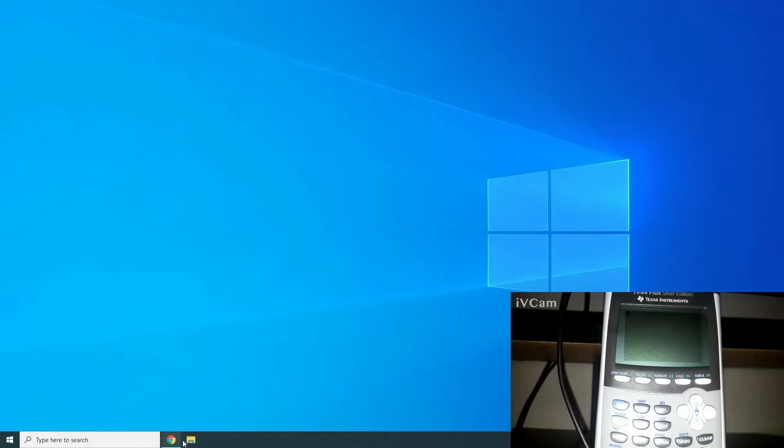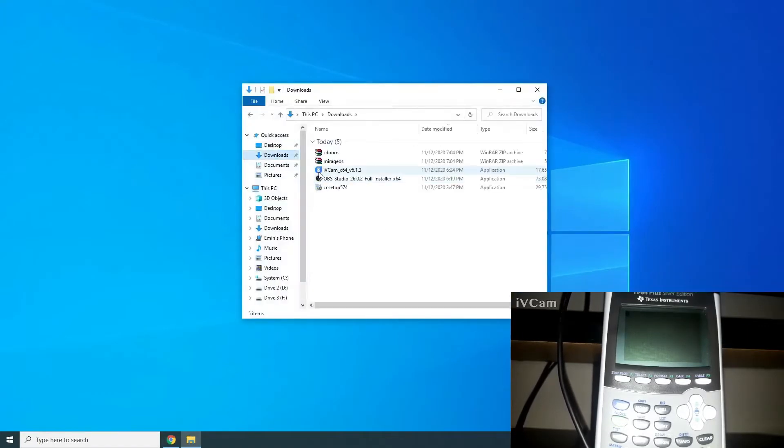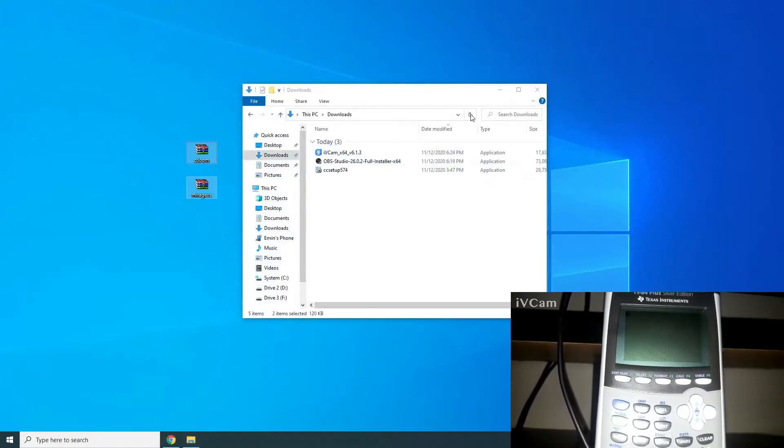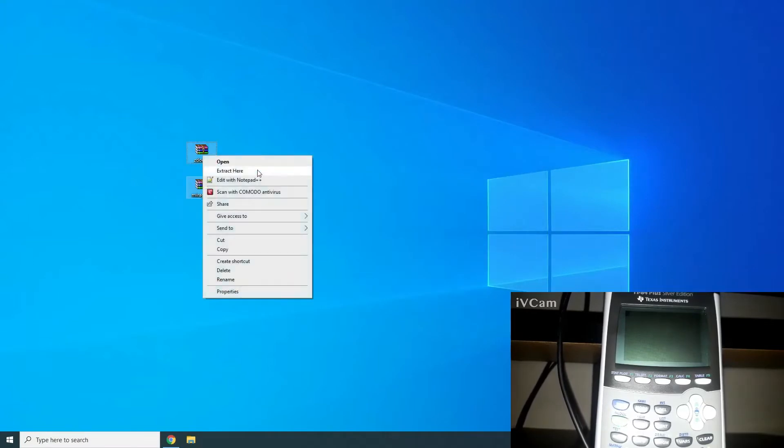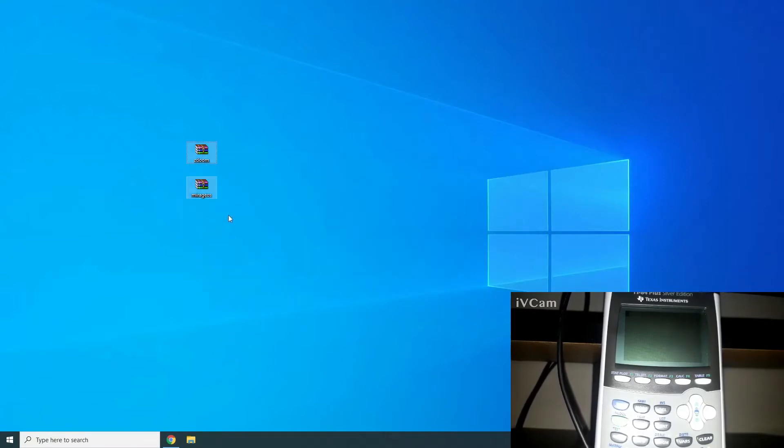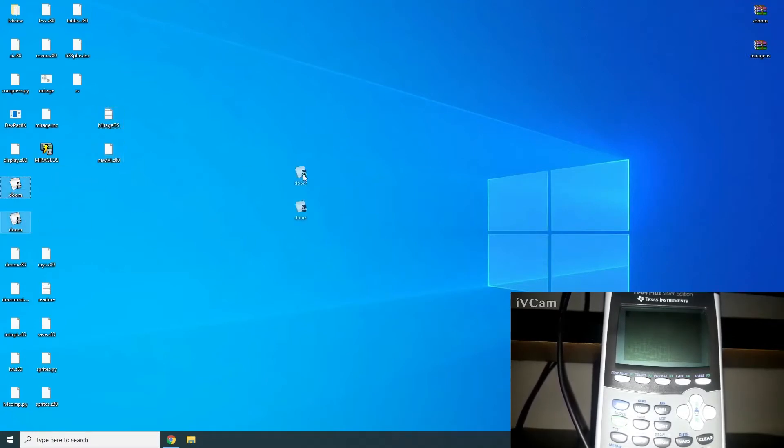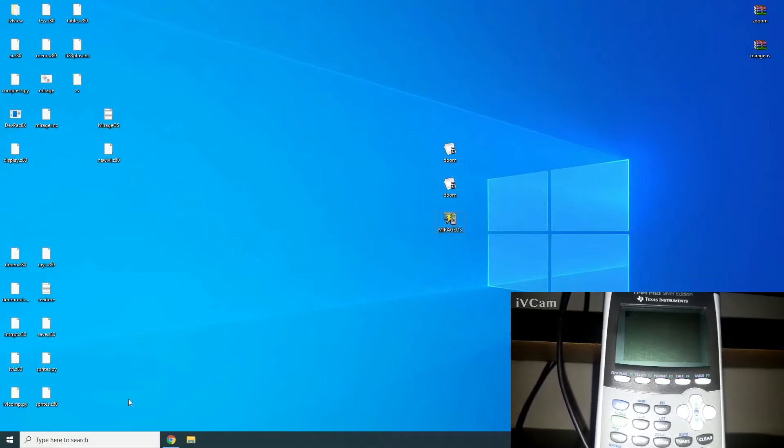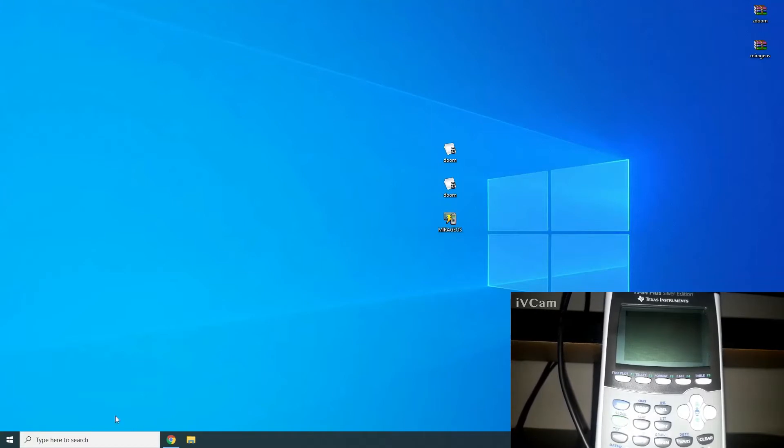Now, once you've done that, you just want to get it and extract it wherever you'd like. I'm going to extract them on my desktop. The only two files you're really going to need from here is DOOM, these two here, and Mirage OS. You can go ahead and delete everything else.